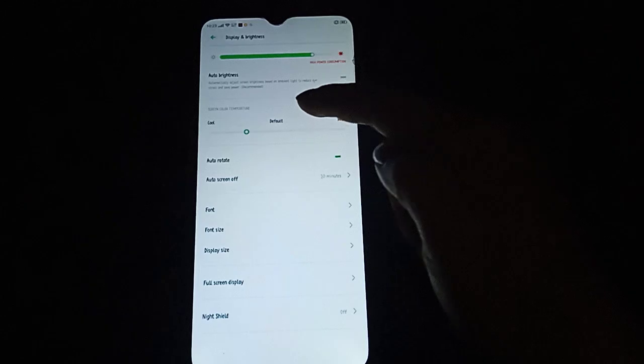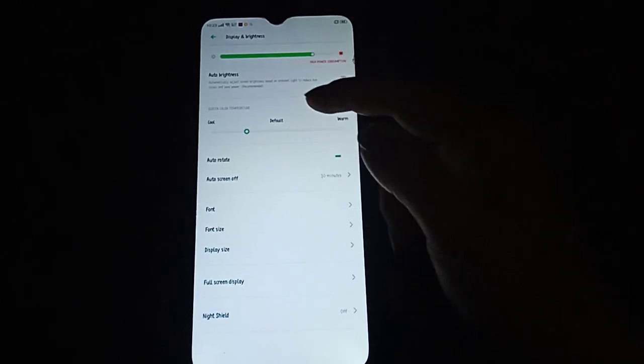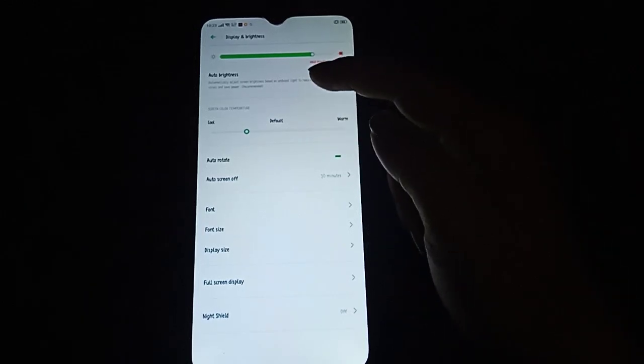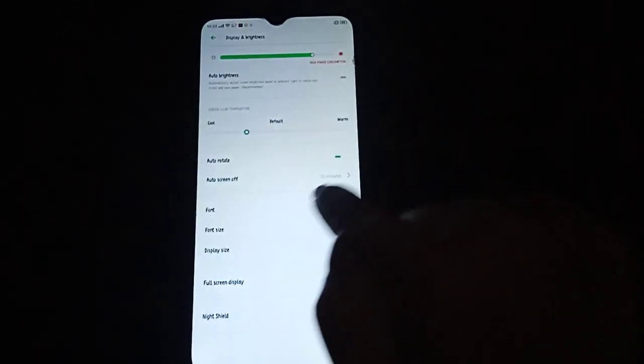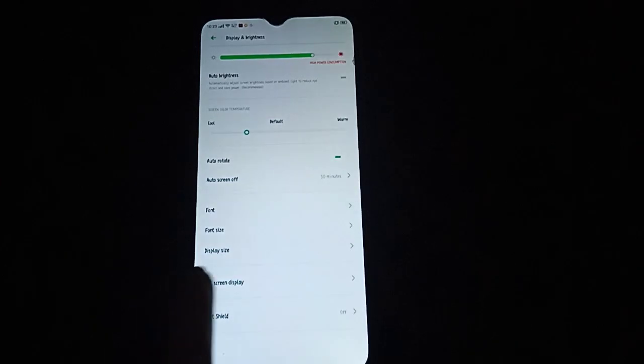Within Display settings, to find the DPI option, you need to click on Display Size.